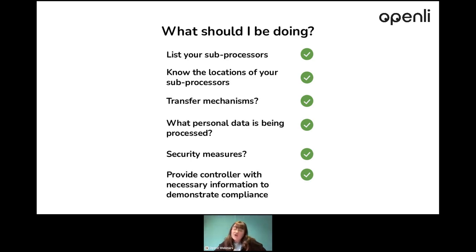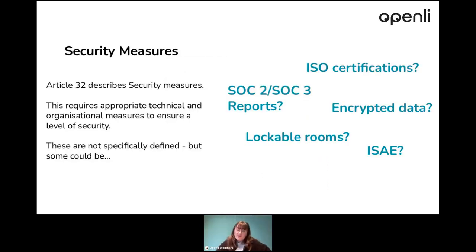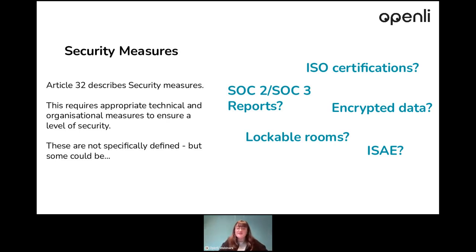You need to know the categories of personal data, who the data subjects are, and the location of the processing. Under Article 28, security measures are noted and further addressed under Article 32. They are not specifically defined; however, as a processor, there are certain ways you can abide by this — you can incorporate certifications and reports to ensure that you have the appropriate technical and organizational measures to secure an adequate level of security.